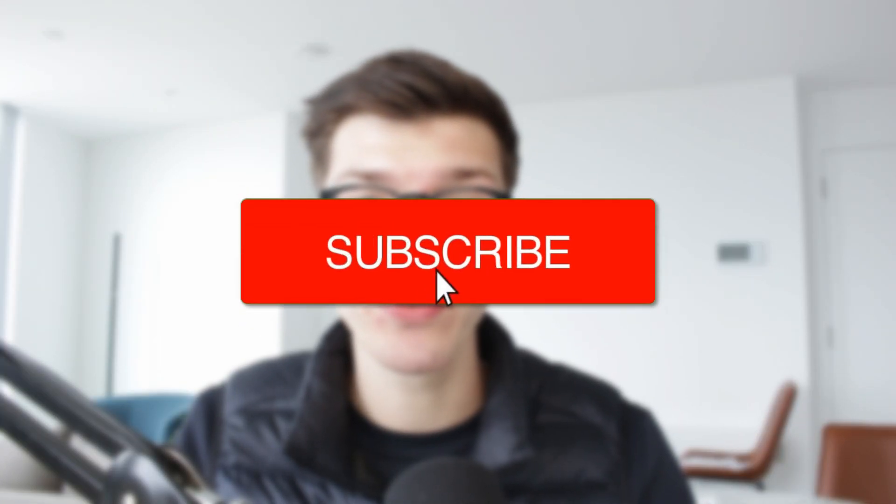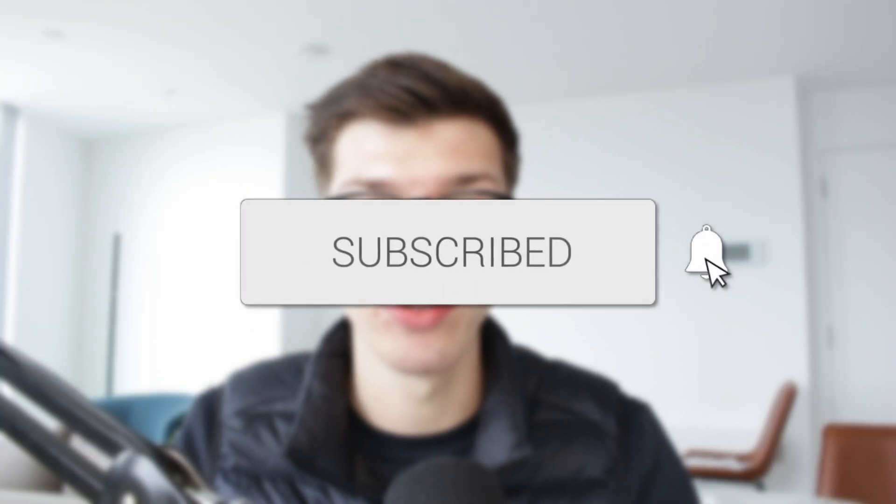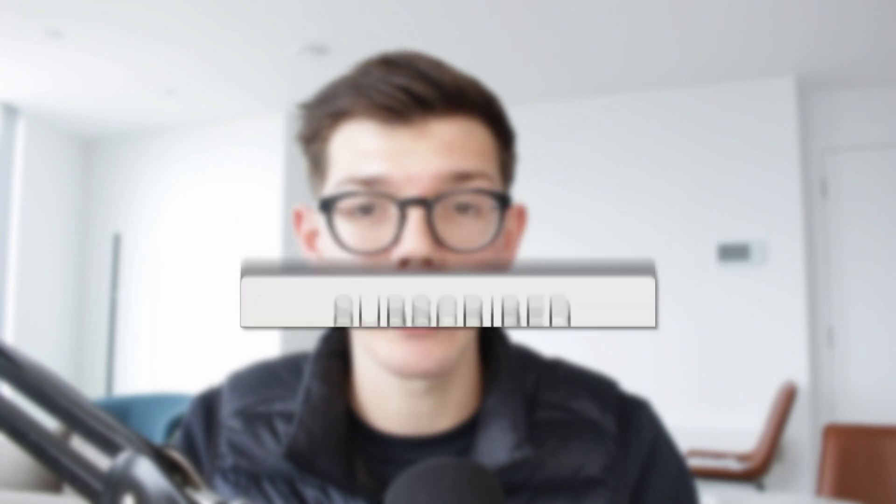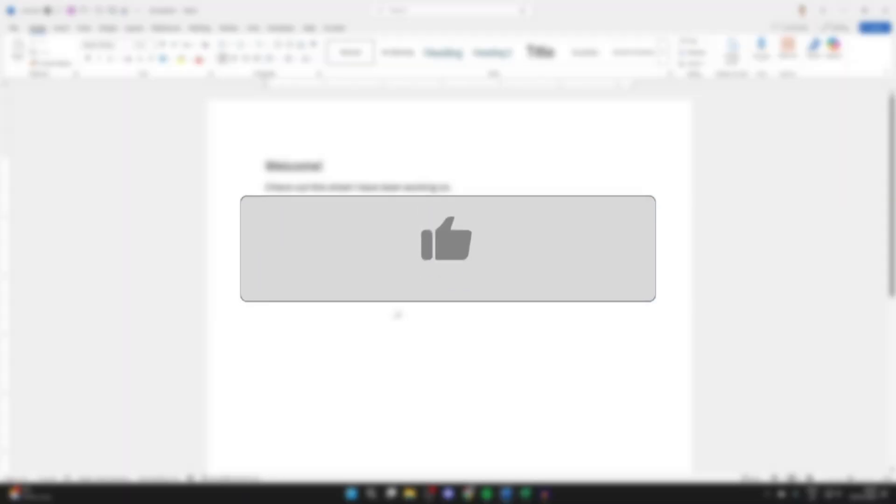We'll guide you through how to embed an Excel file in Word. If you find this useful, consider subscribing and liking the video.